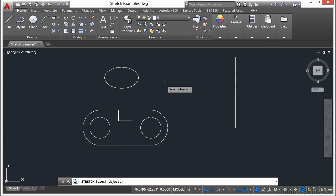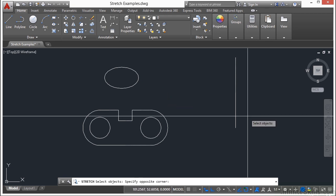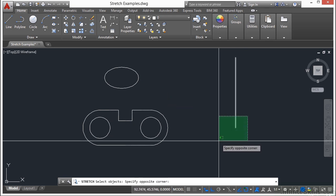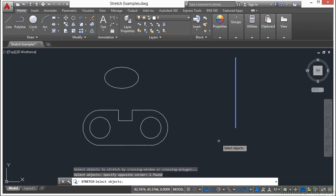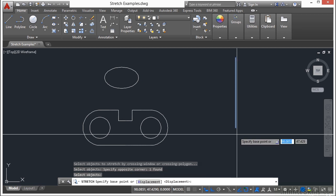Now what you do with the stretch command is that you need to essentially move the vertices of an object. So you start off by selecting with the crossing window an object. Press enter,